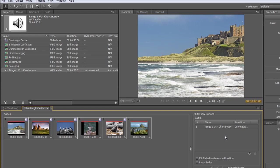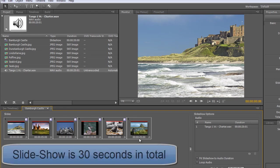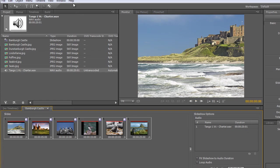However, notice the timeline is 25 seconds long but the audio is only 20 seconds long. Let's play it and have a listen anyway with the preview.